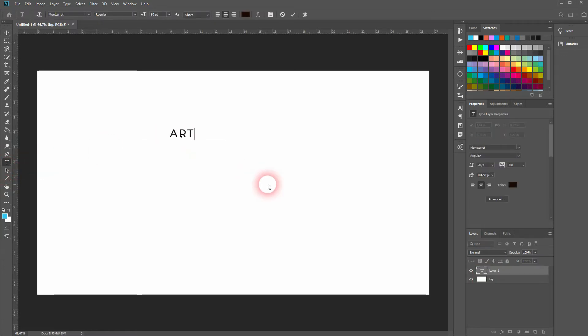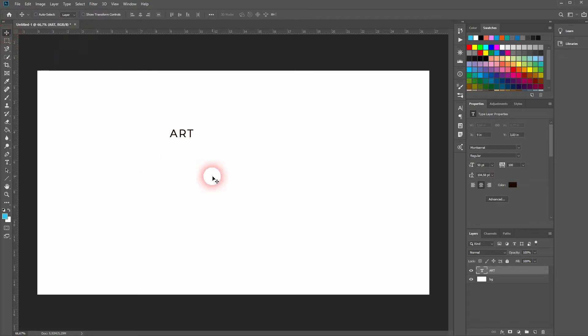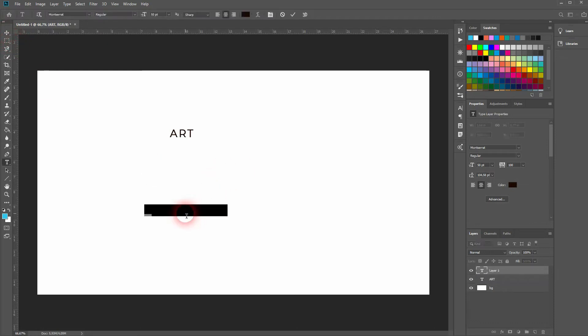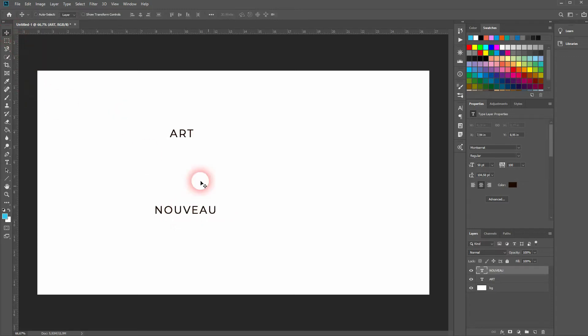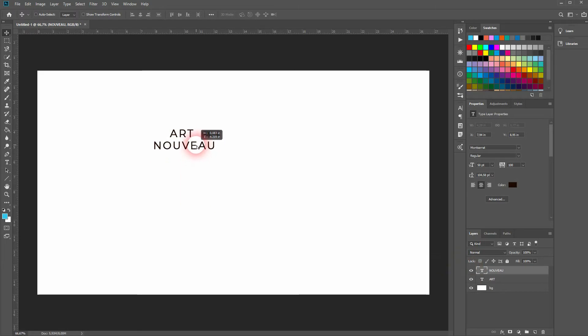Now press T for the type tool to type in some text. Create two type segments so that we can overlap them afterwards. I'll just pick 'art' and 'nouveau'.